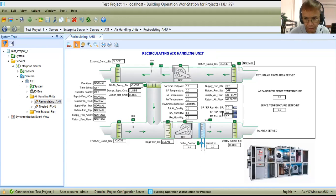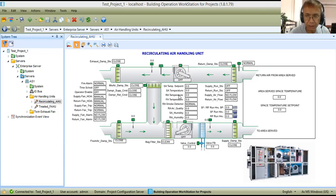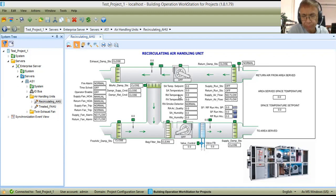Today I'm going to discuss the air handling unit — specifically, a recirculating air handling unit. This is in response to one of my subscribers who requested that I do a control logic programming for an air handling unit. But before I do that, let me show you a simple BMS graphics for our recirculating air handling unit.